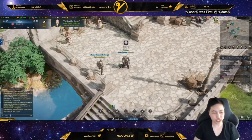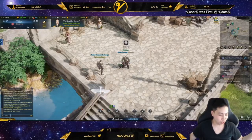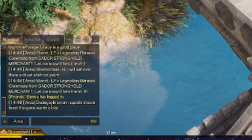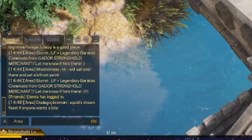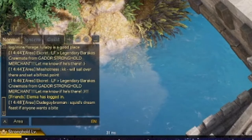Yo, Vaisant here. In this video we're gonna talk about customizing your chat and chat box.